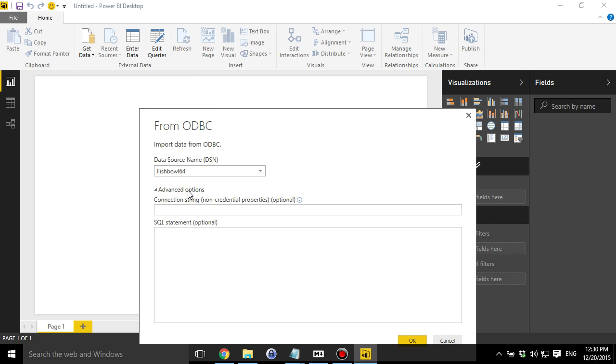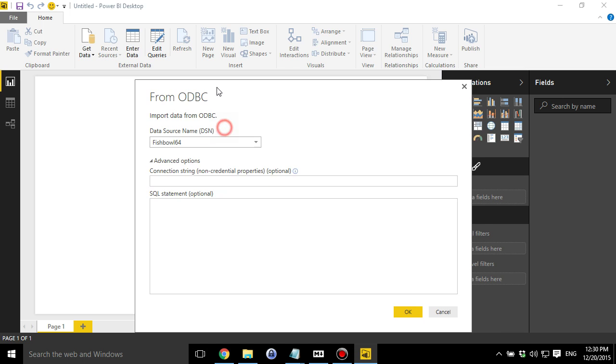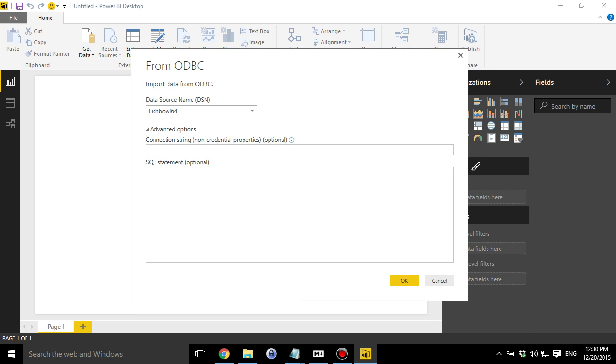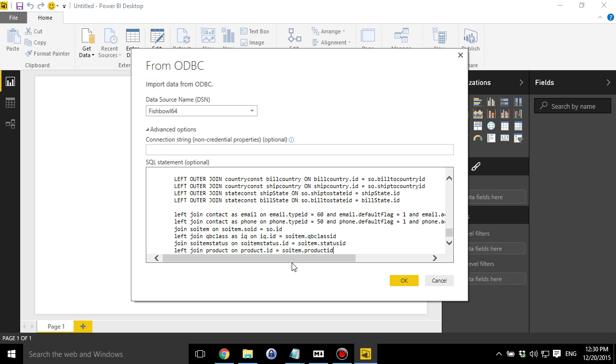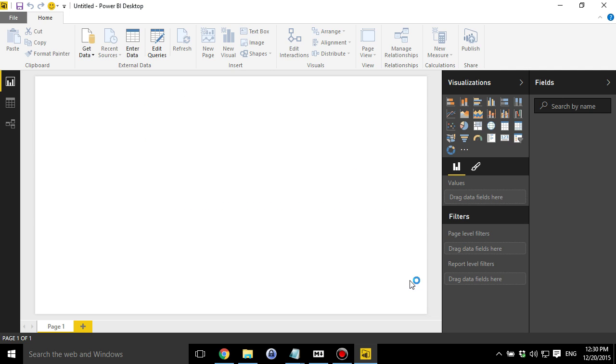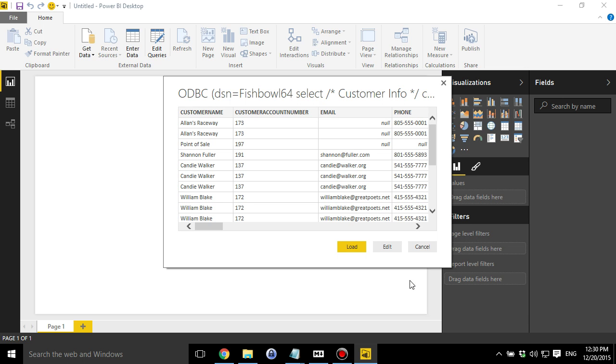Next, I'm going to go down here to Advanced Options and copy and paste a SQL statement that I had used previously in another video of some sample sales data. I'm going to click OK. That's going to process. I'm going to go out to the Fishbowl database, pull some data out, and make a model for me. So this is the preview.